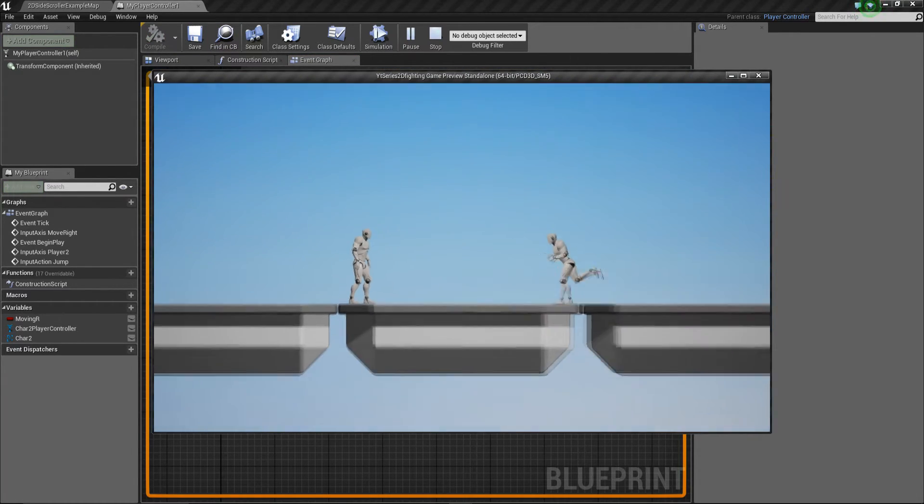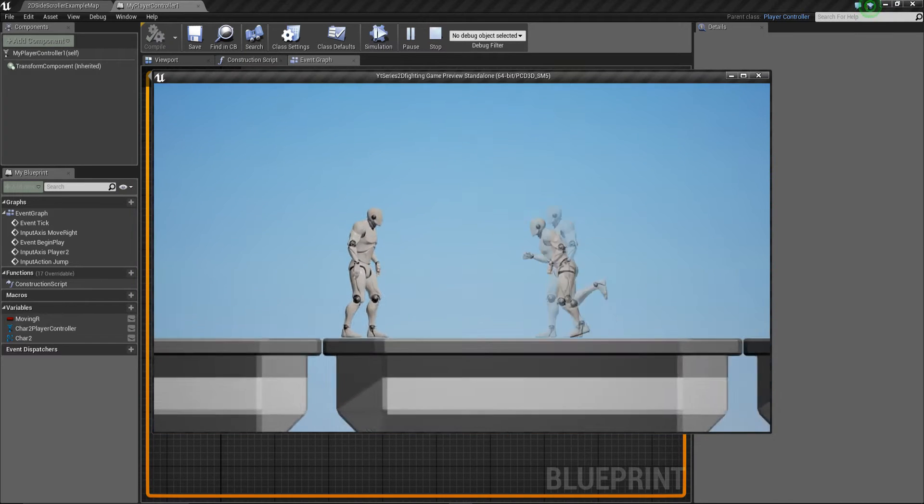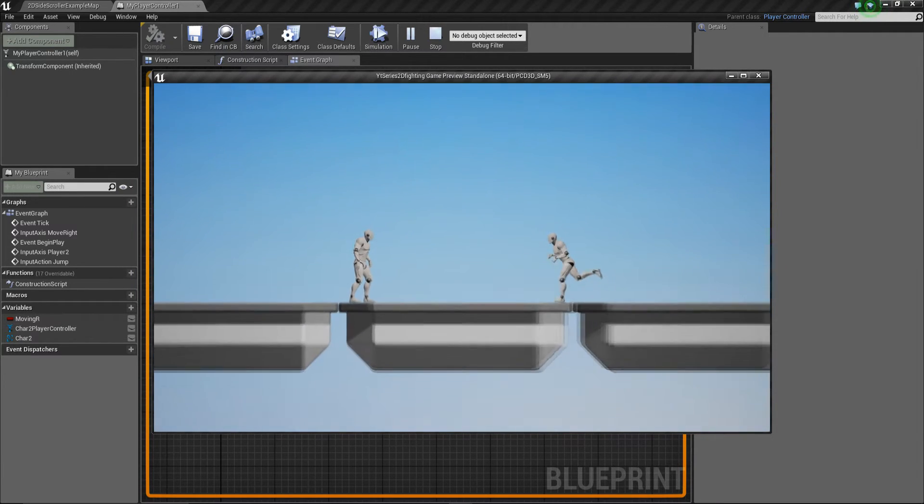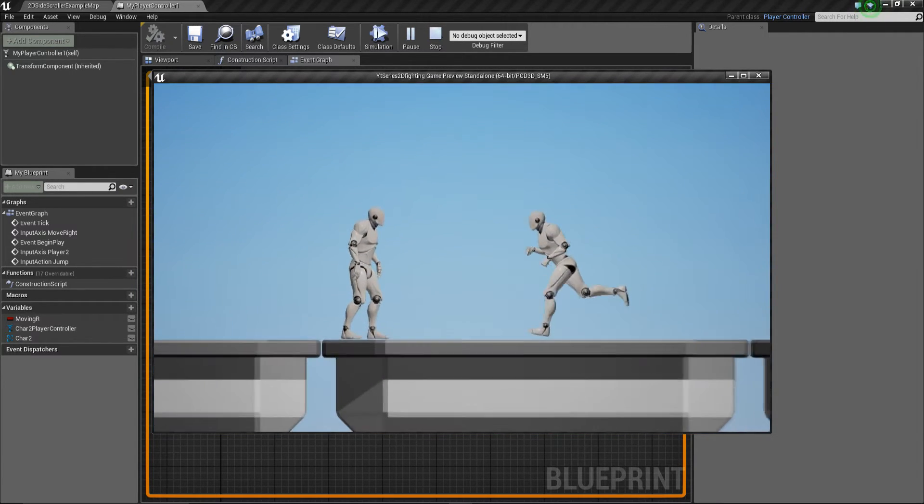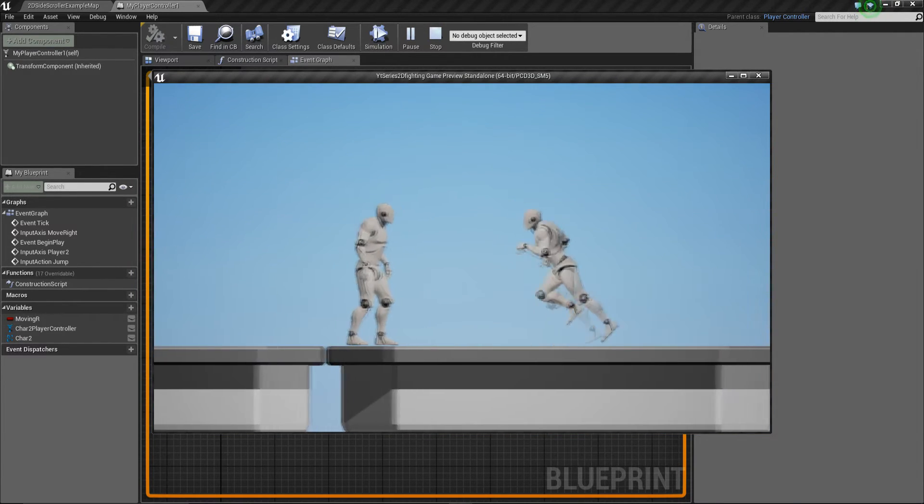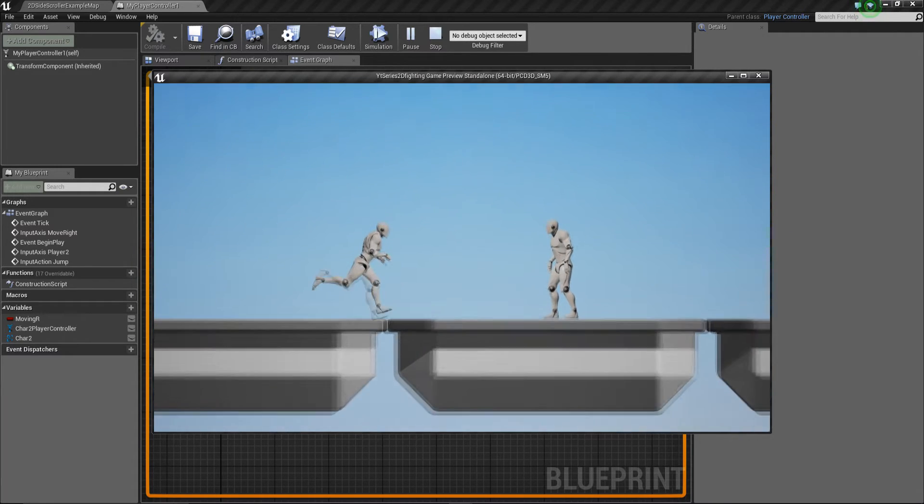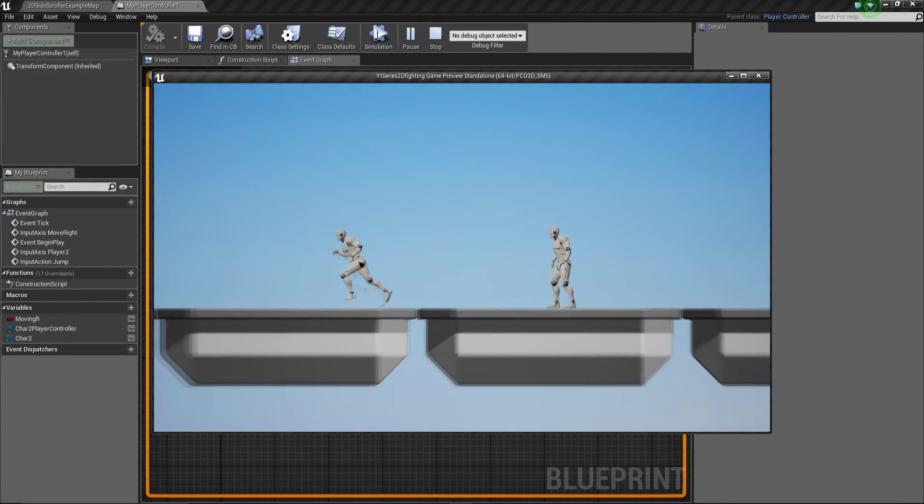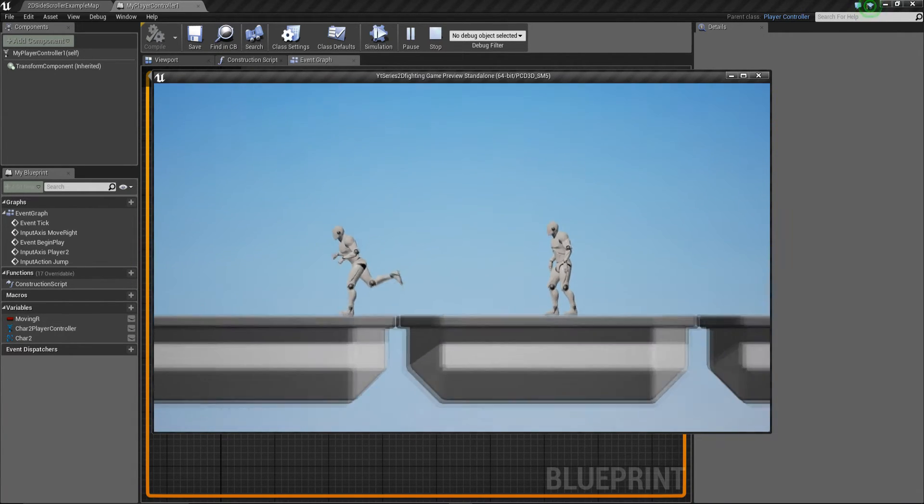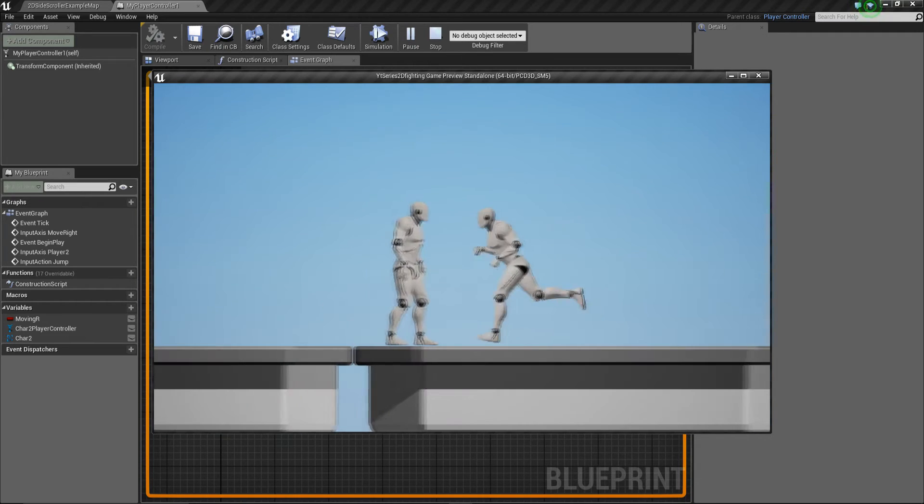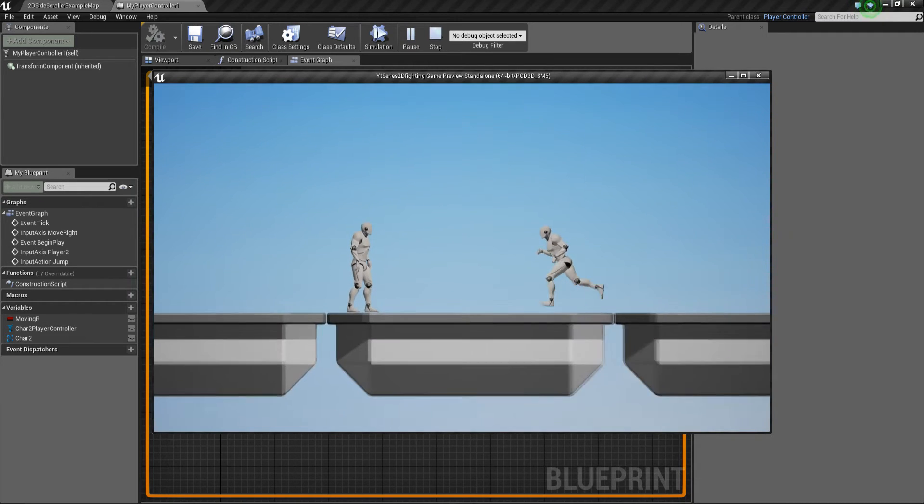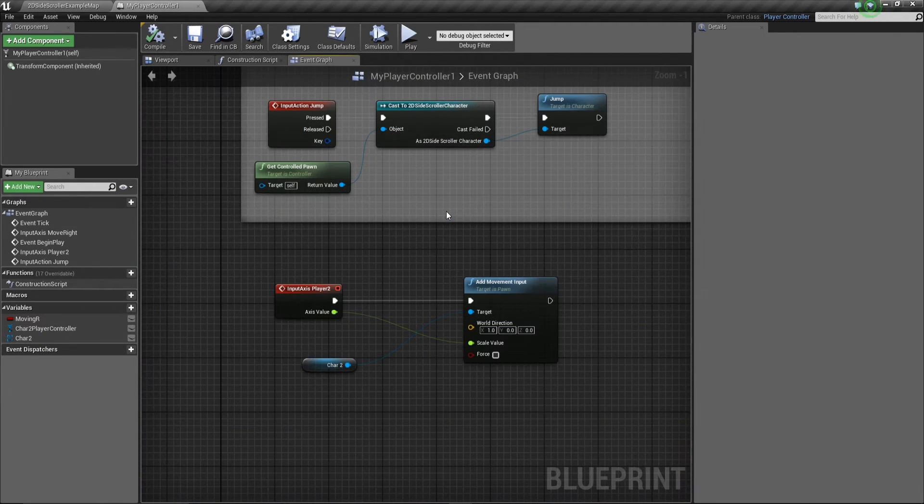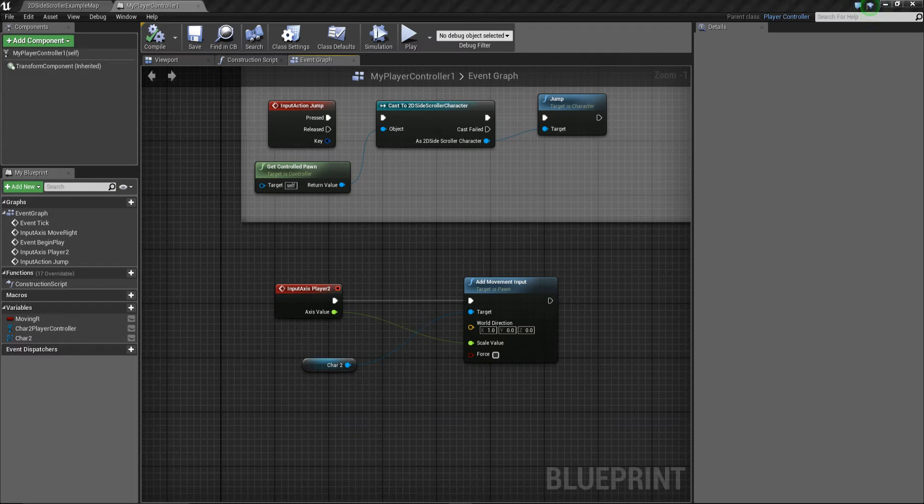So if I compile, save and play, if I try and move the second character, you can see now he moves with the left and right key, but he moves completely different to how this guy moves, which is you can see that the body sort of switches when he's moving left or right. So we need to set that up so that works.